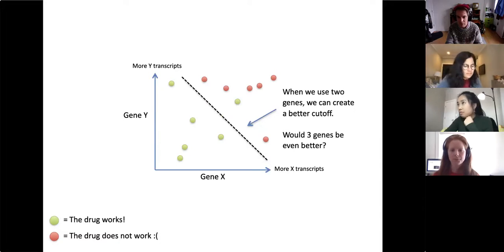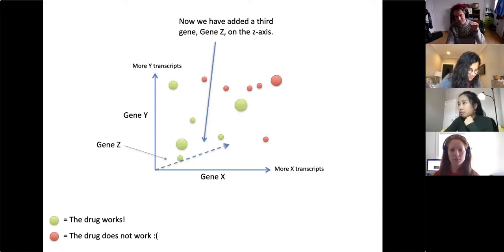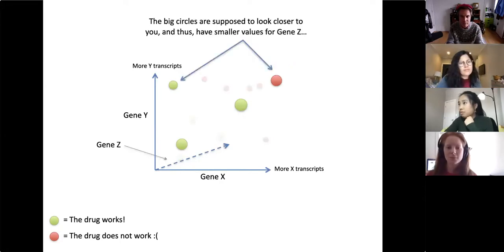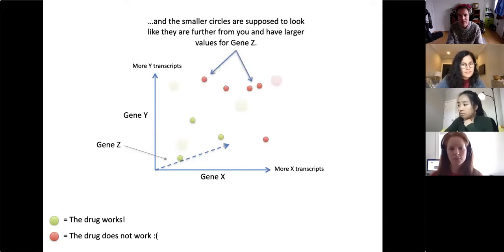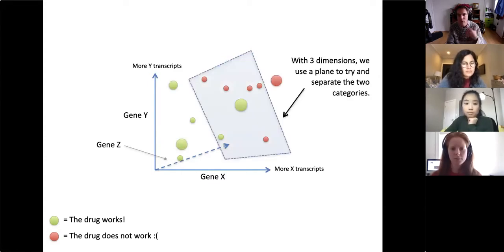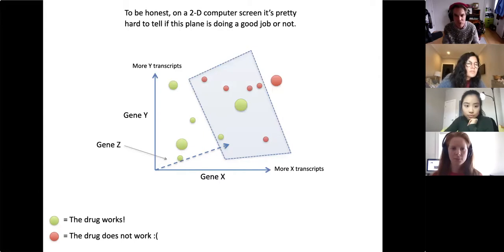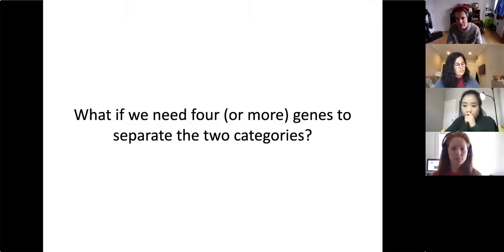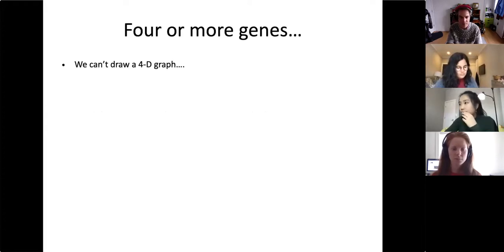Would three genes be even better? We've added a third gene, gene Z, on the z-axis — that axis represents depth going into the wall behind your computer. The big circles are closer to you with smaller values for gene Z, and the smaller circles are further away with larger values. With three dimensions we can use a plane to separate the two categories, but on a 2D screen it's hard to tell if the plane is doing a good job.